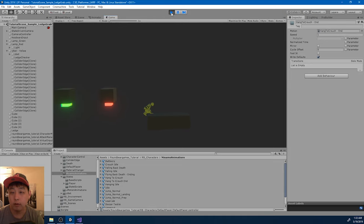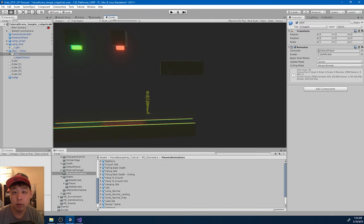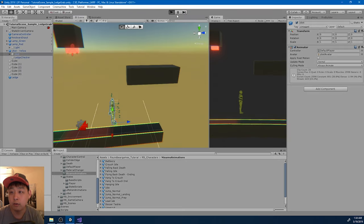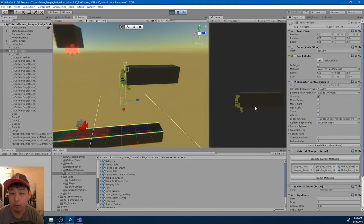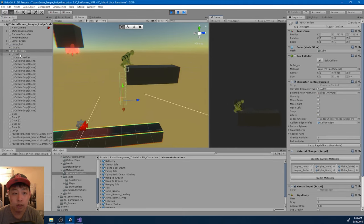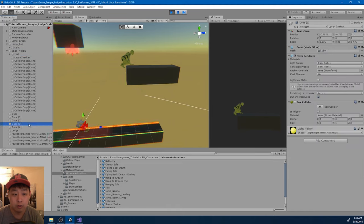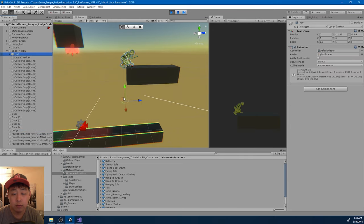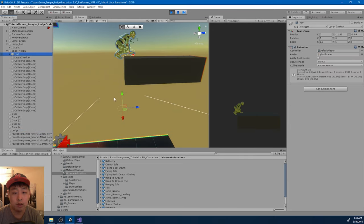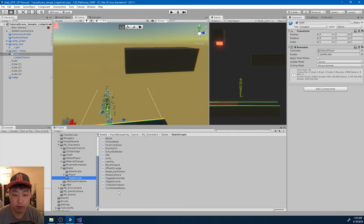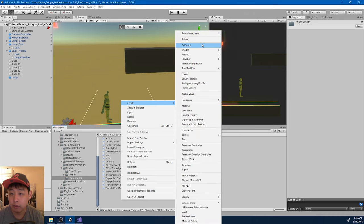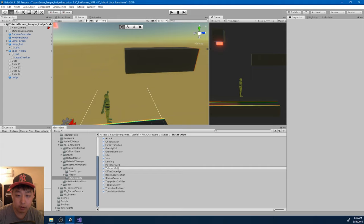It doesn't look too bad. The problem is, if we look at this from the scene view when we make the climb, the box collider and the position of the player are still behind. So I think we have to make a teleport at the end of this animation. Let me exit play mode and go into my state scripts to create a new ability specifically for teleporting - I'll call it teleport on ledge. It'll be similar to offset on ledge.